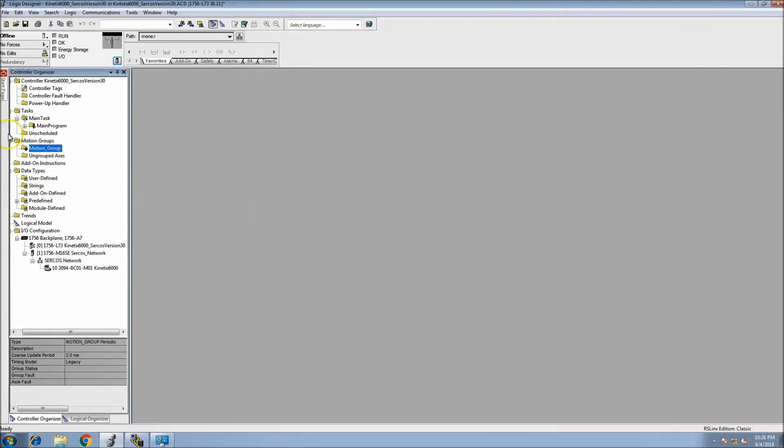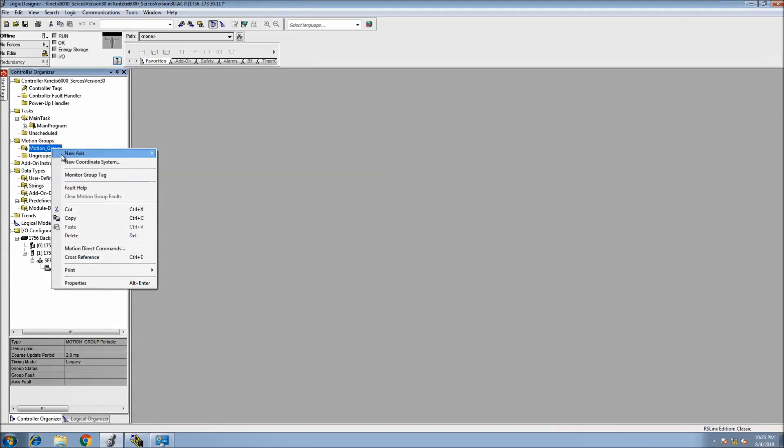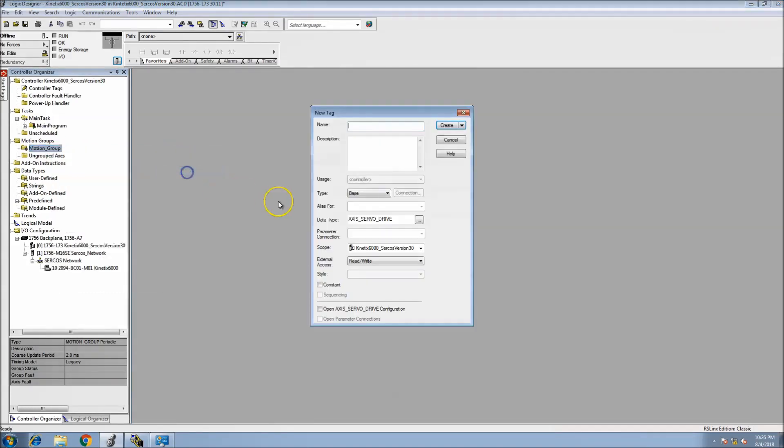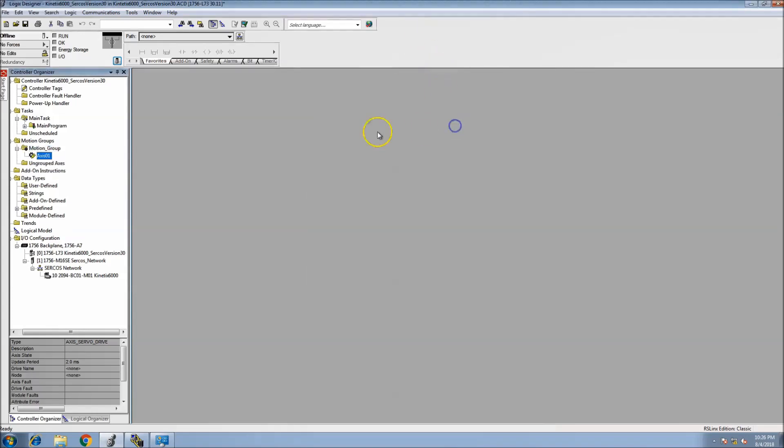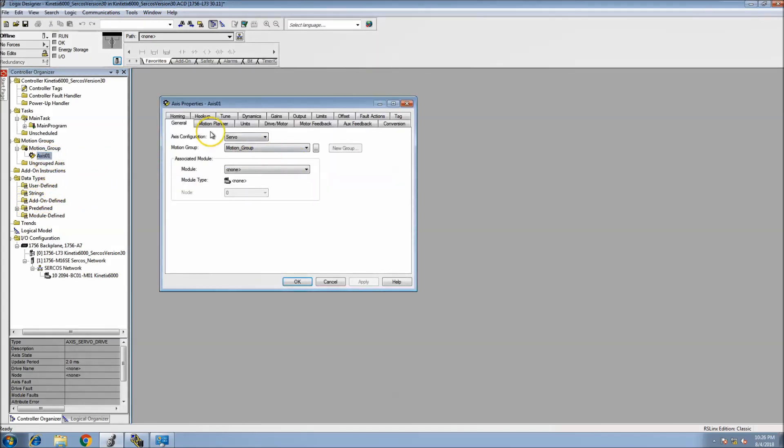We'll call this motion group. In our motion group we can come in here and add a servo drive. We'll call this axis, Axis 01, just real simple, nothing fancy.